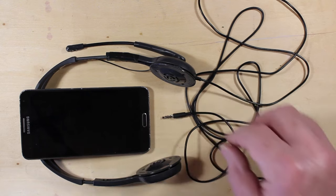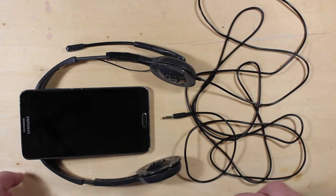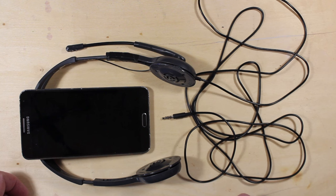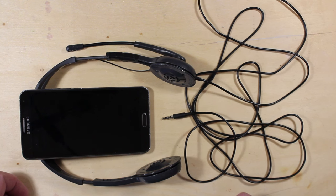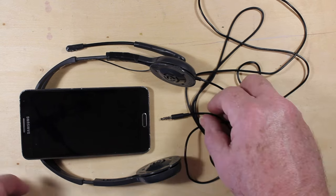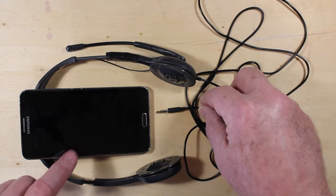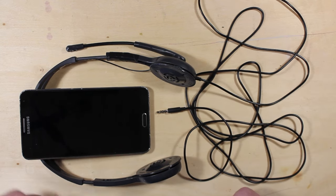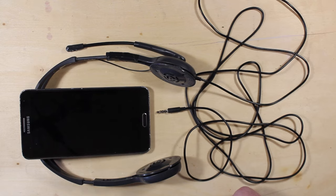We're going to make a two-channel function generator that works in the audio frequency range and test that out and see if it's worthwhile, what sort of performance we can get out of a phone here with some software downloaded from the Play Store.